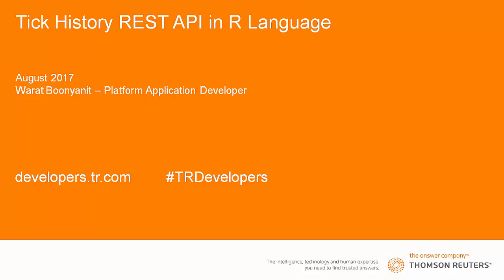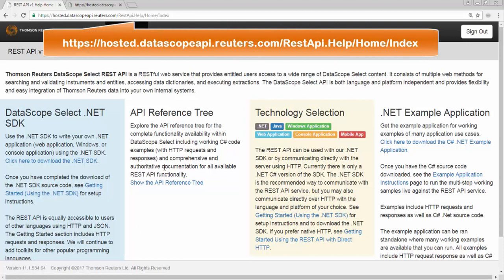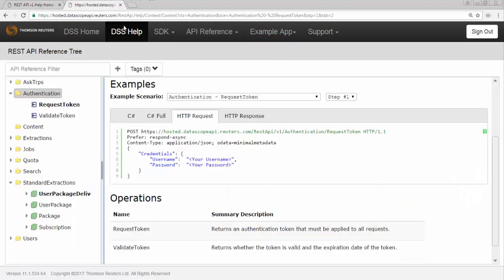If you don't have the user account yet, please contact our sales representative. Before we start, you are encouraged to visit the Datascope API help page. The help page is a primary source of reference for our RESTful function and support documentation. It also has API reference tree for HTTP request examples.